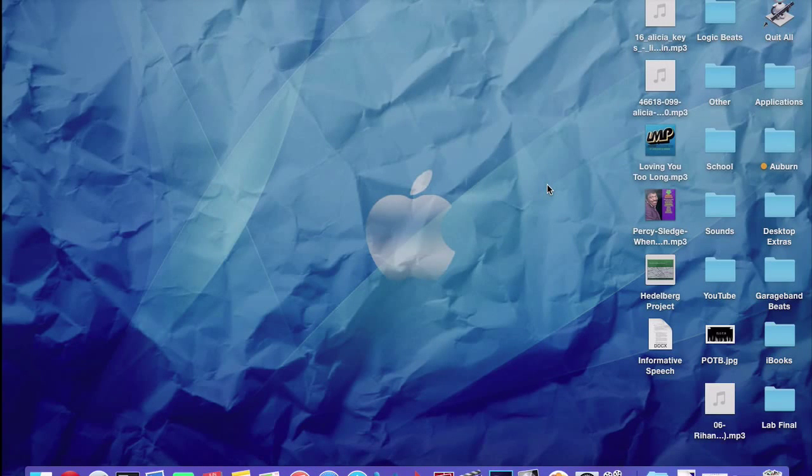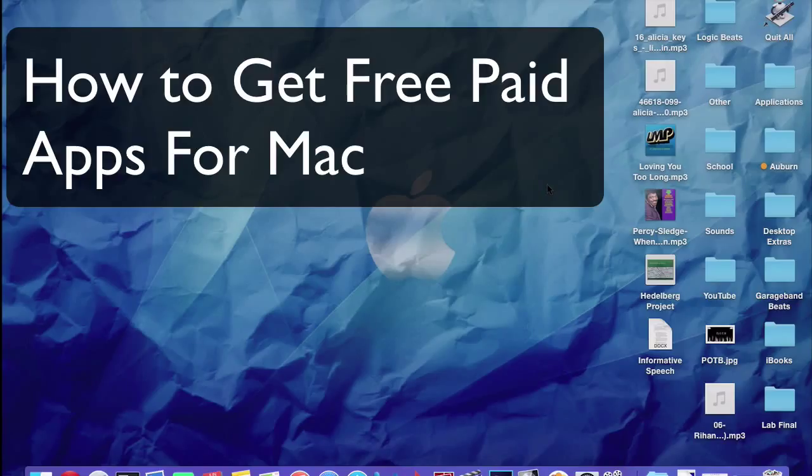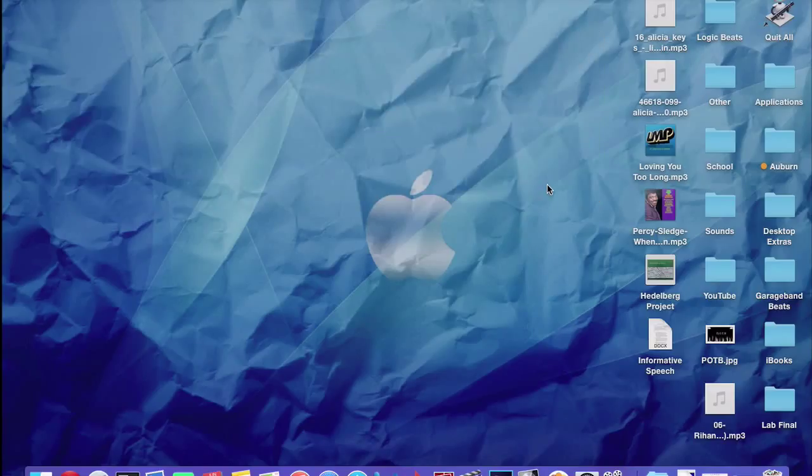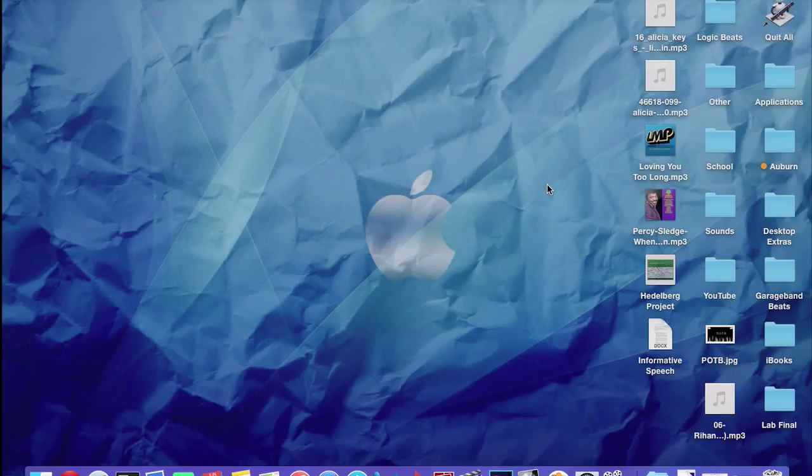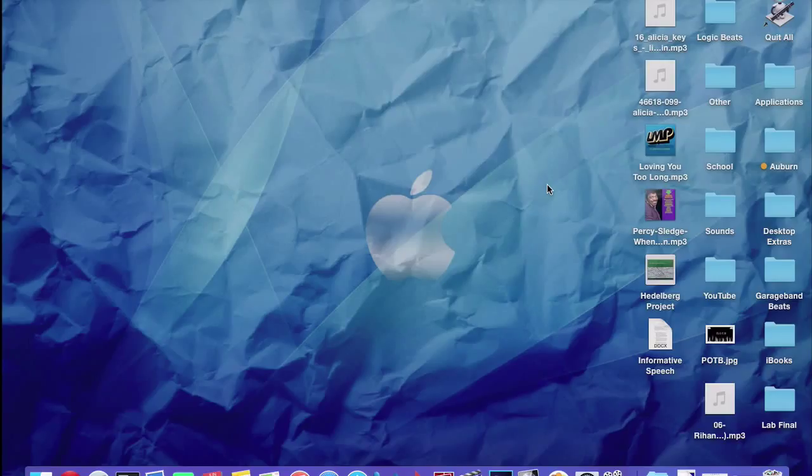Hey what's going on everybody, today I'm going to be showing you guys how to get free paid Mac applications. I made a video a while back on how to get free paid iOS apps. I'll put a link in the description, but yeah, if you're looking for a way to get free paid apps for the Mac, you came to the right place.